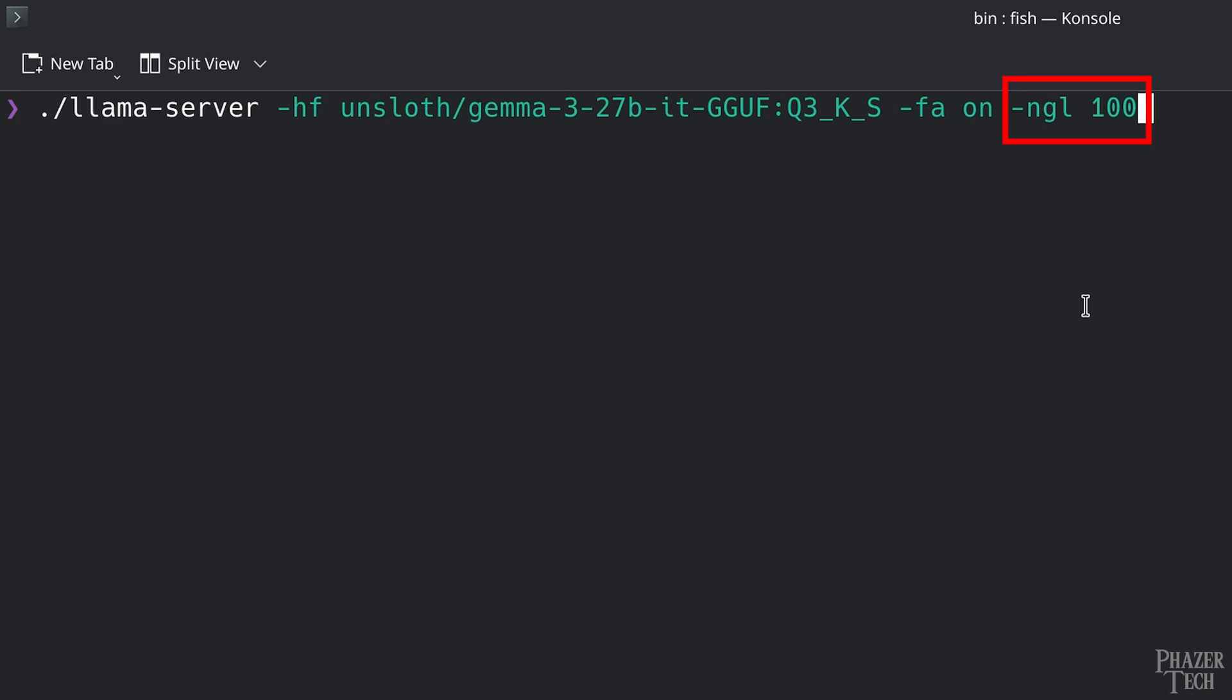This parameter sets the number of layers that will run on the GPU. I believe the maximum number here is 120, but it really depends on the particular LLM. Leaving this at 100 should max out most models, so I recommend just leaving it at that.